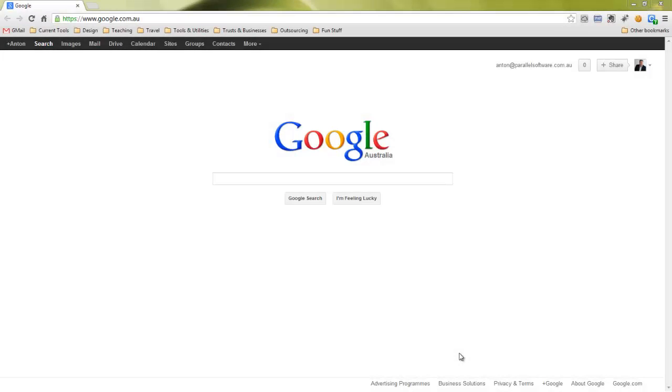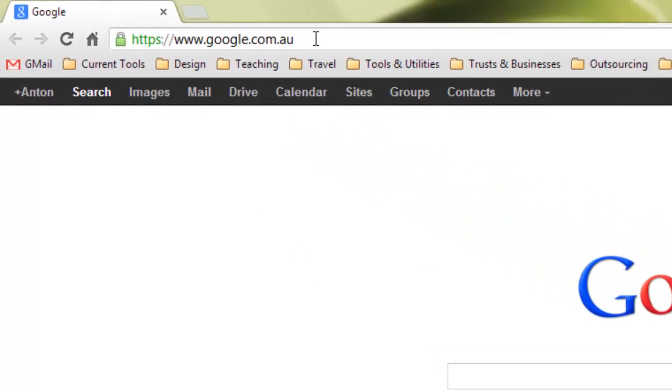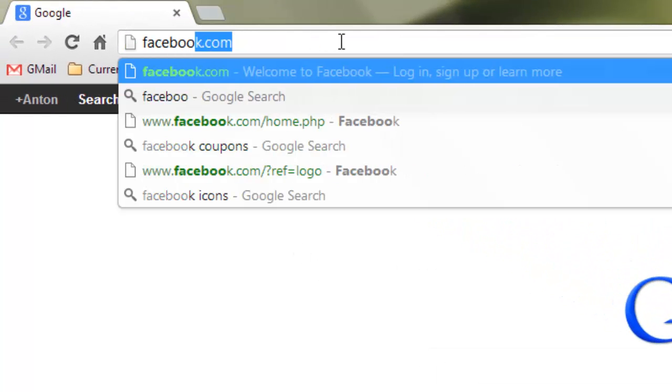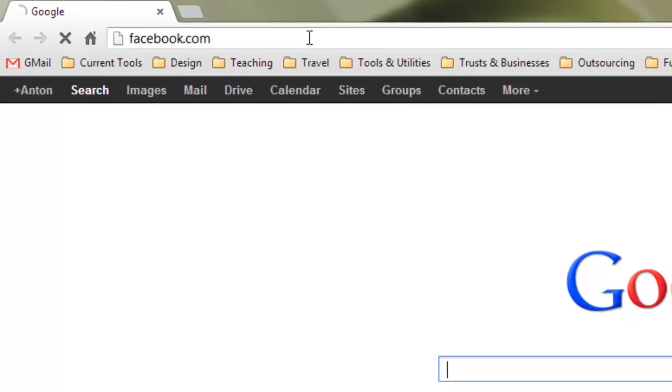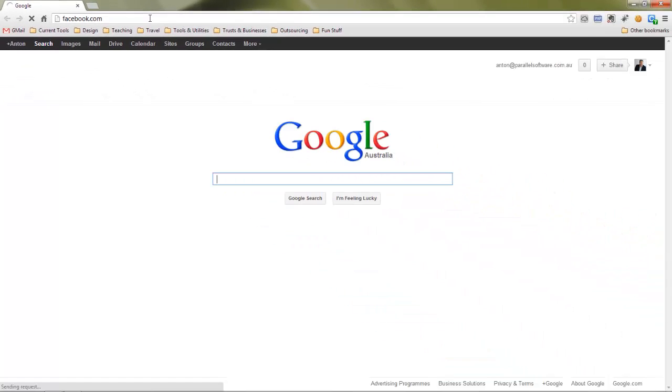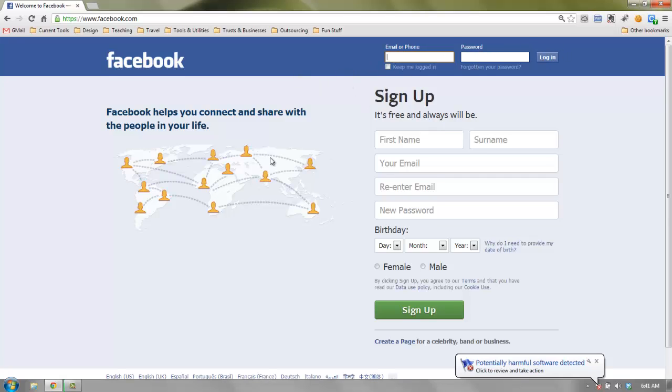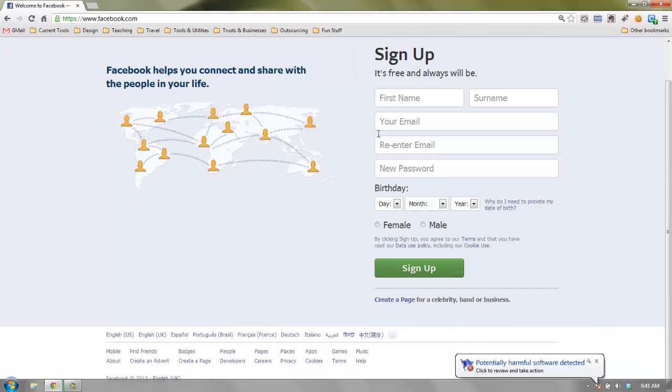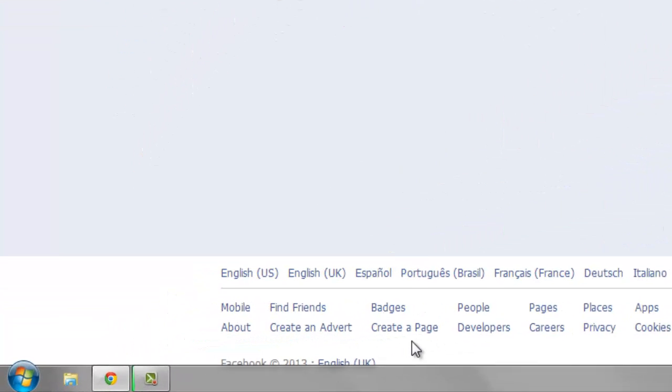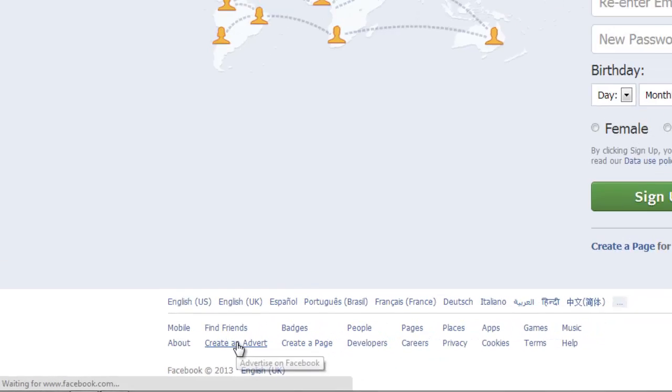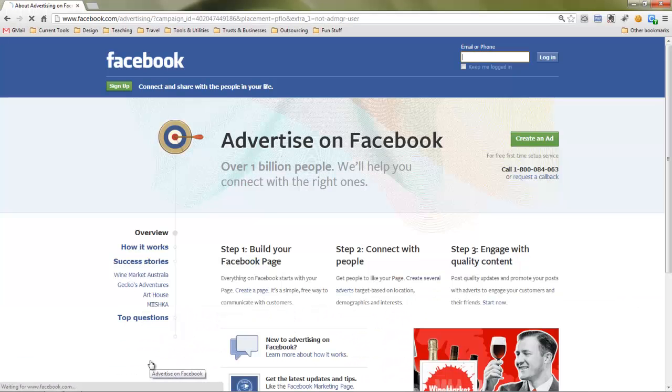In this video I'm going to demonstrate how to set up your Facebook advertising account and how to create your first Facebook advert. First thing we're going to do is go over to facebook.com and on the Facebook page you'll have your normal login screen and sign up screen but down at the bottom you'll see we've got a couple of options here and one of the options is to create an advert. So we'll select the option to create an advert which will bring us to the Facebook advertising page.